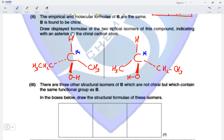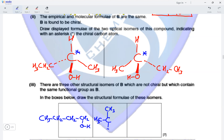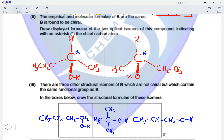There are three other structural isomers of B which are not chiral but contain the same functional group (alcohols). The first is a straight-chain primary alcohol: CH3CH2CH2CH2OH. The second is a tertiary alcohol with three CH3 groups attached to the same carbon as the OH group. The third has a three-carbon chain as a primary alcohol with a CH3 substituent on the third carbon.